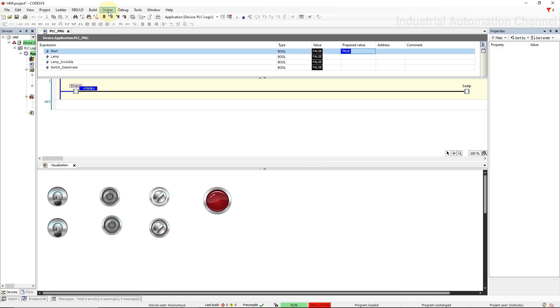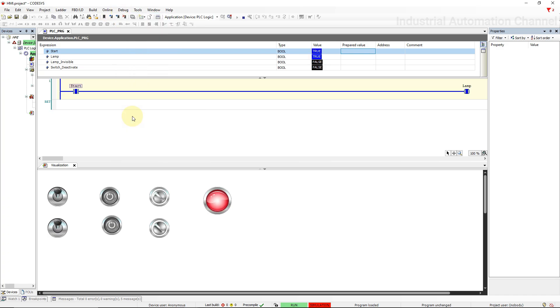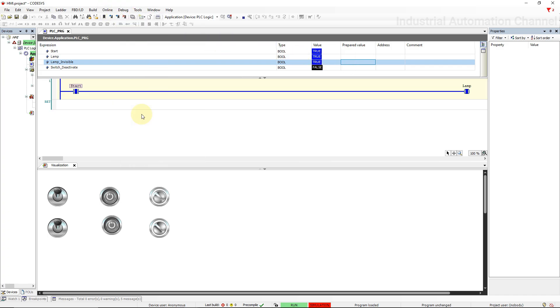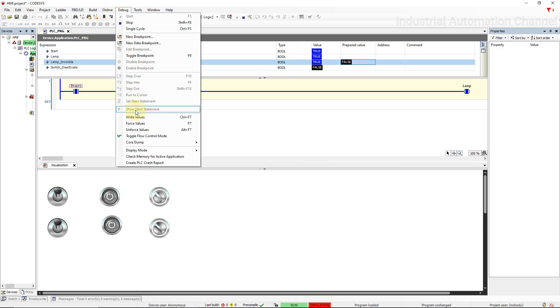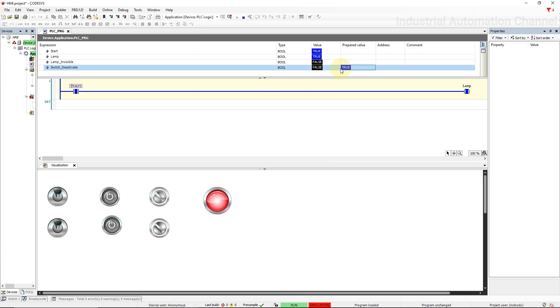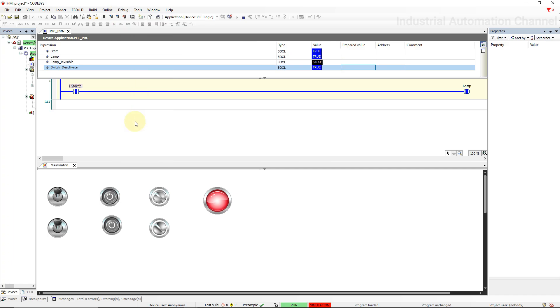If I change the value of Start from the PLC program, you see the change in the visualization. Let me change the value of Lamp invisibility. Now the lamp is invisible. If I write the value of true to the variable switch deact, as you see now the switch is not working and it's deactivated. I'm pressing the switch but nothing changes.